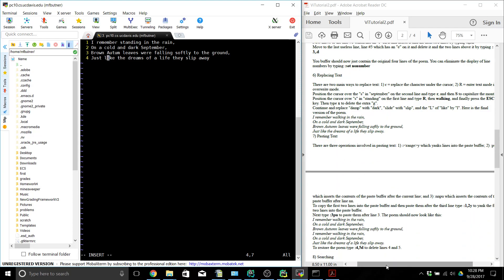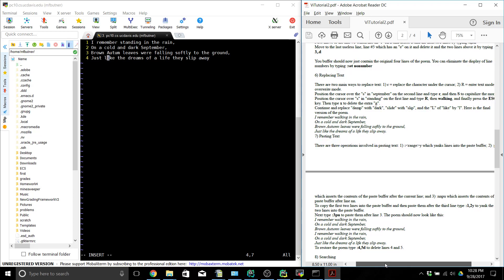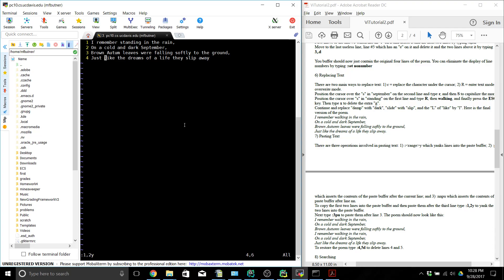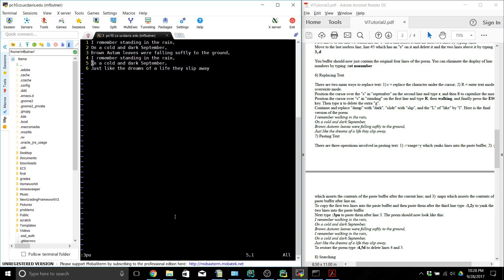The other thing you may want to do is paste text. We want to copy the first two lines so we press Escape, then do colon 1 comma 2 Y — this is going to copy the first two lines. Then if we do colon 3 pu it's going to paste those two lines underneath line 3. Then we want to restore the poem to what it originally was, so we're going to delete lines 4 and 5 by typing colon 4 comma 5 delete.